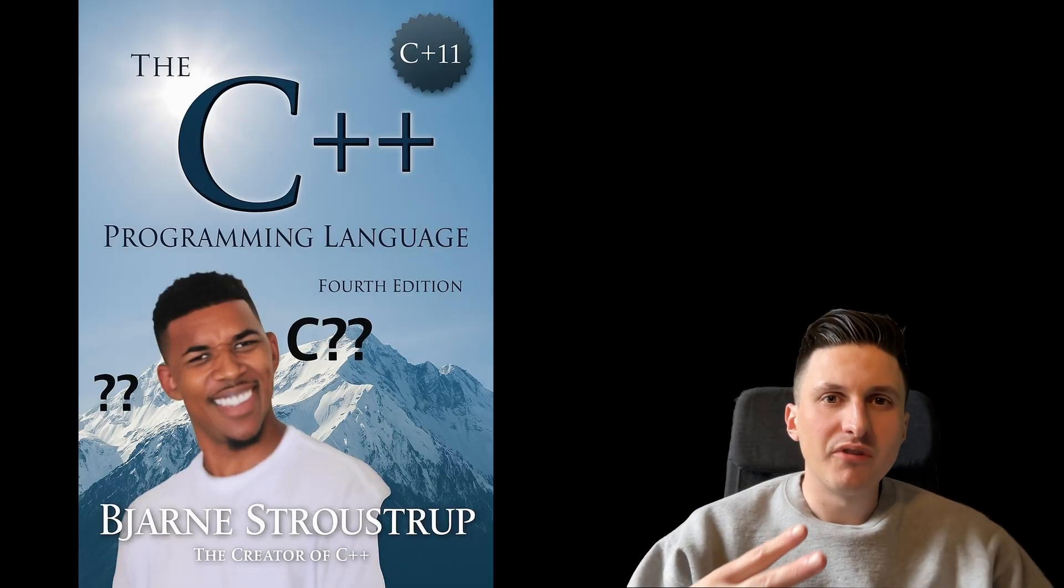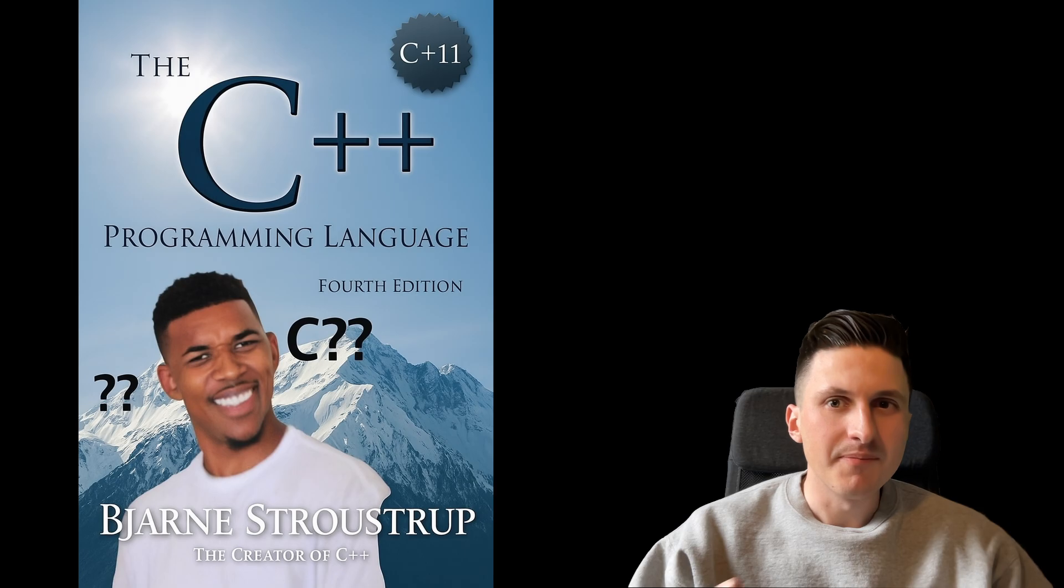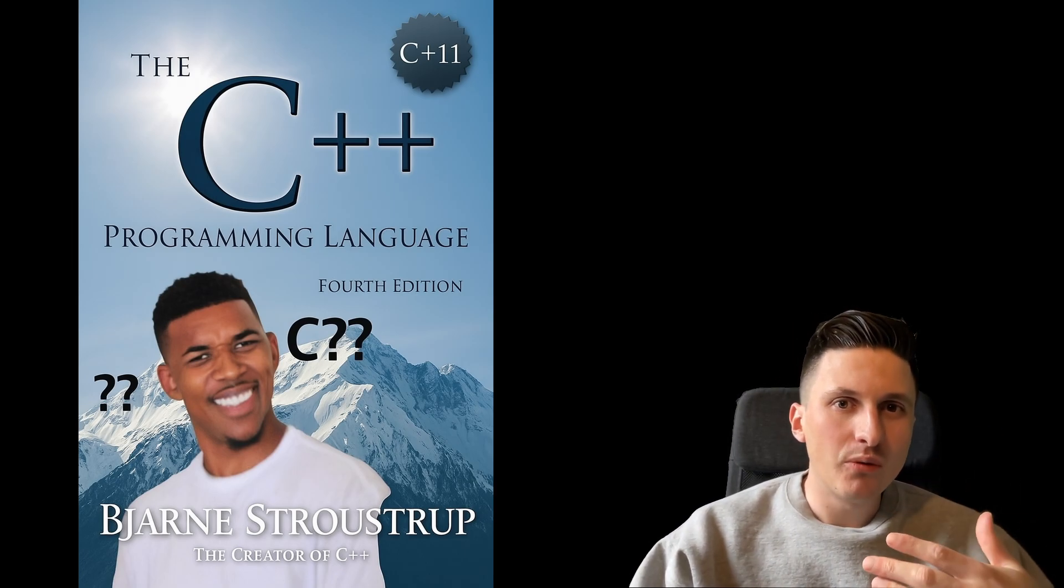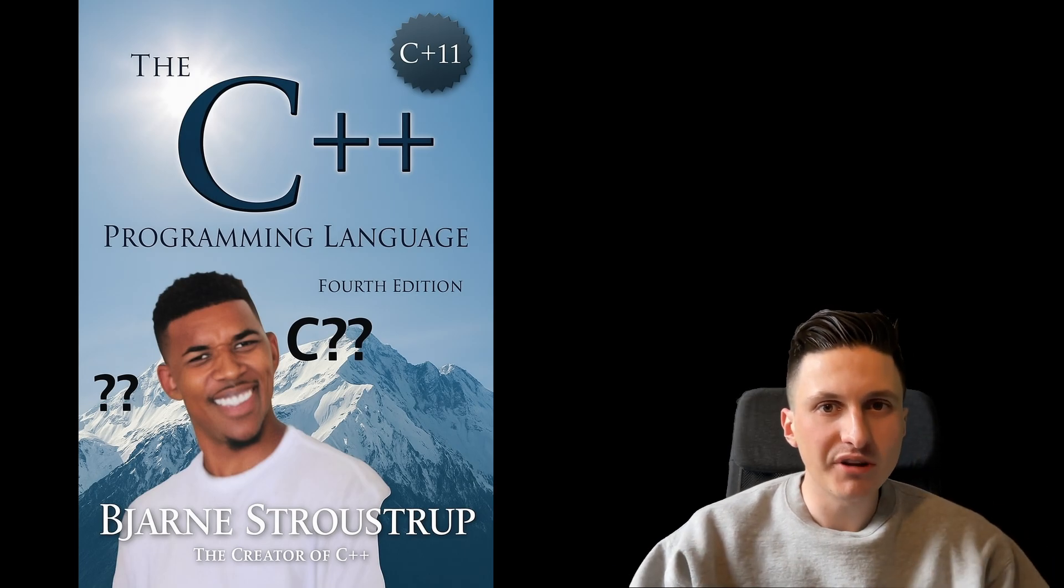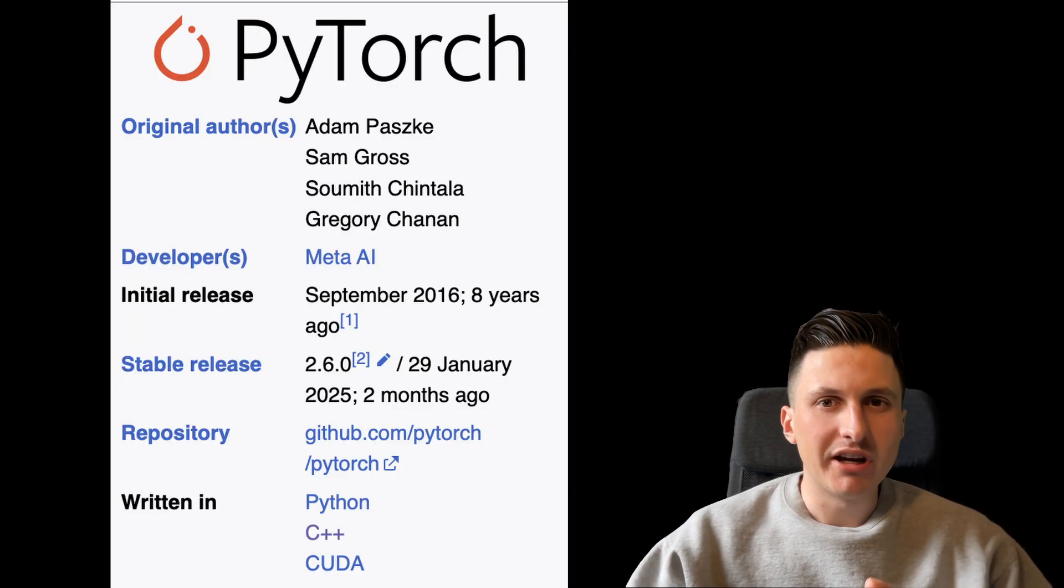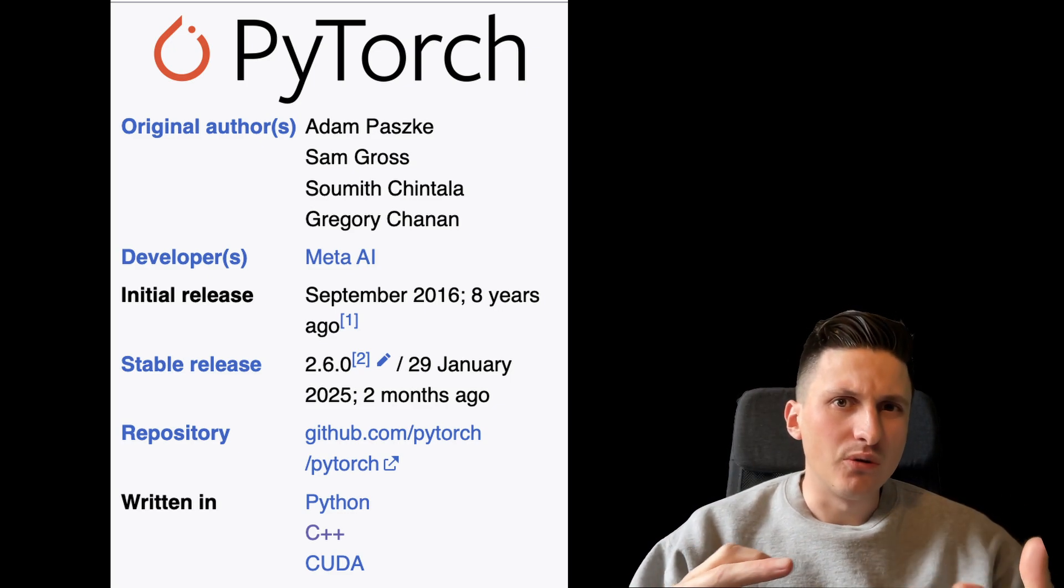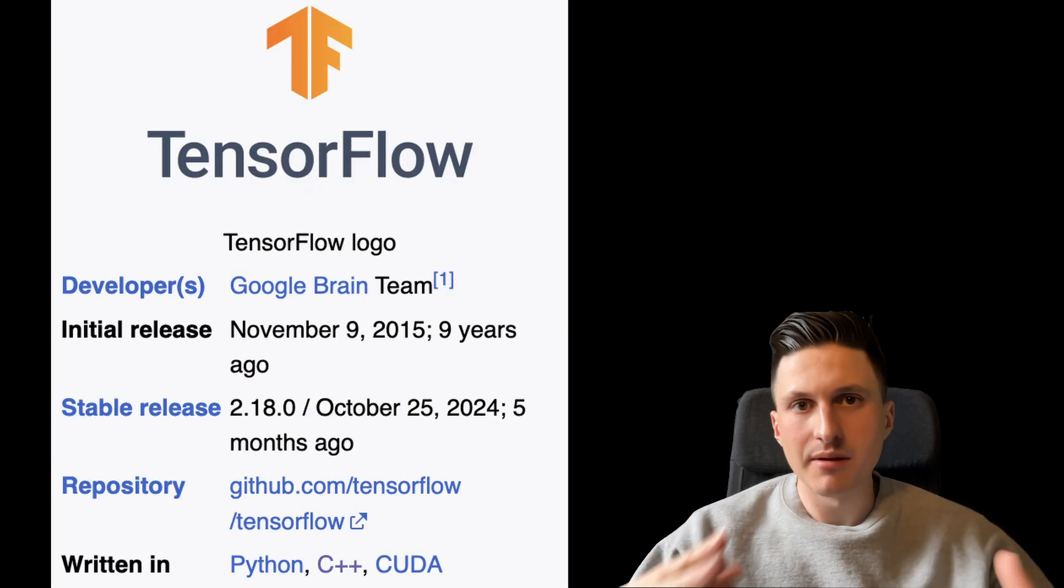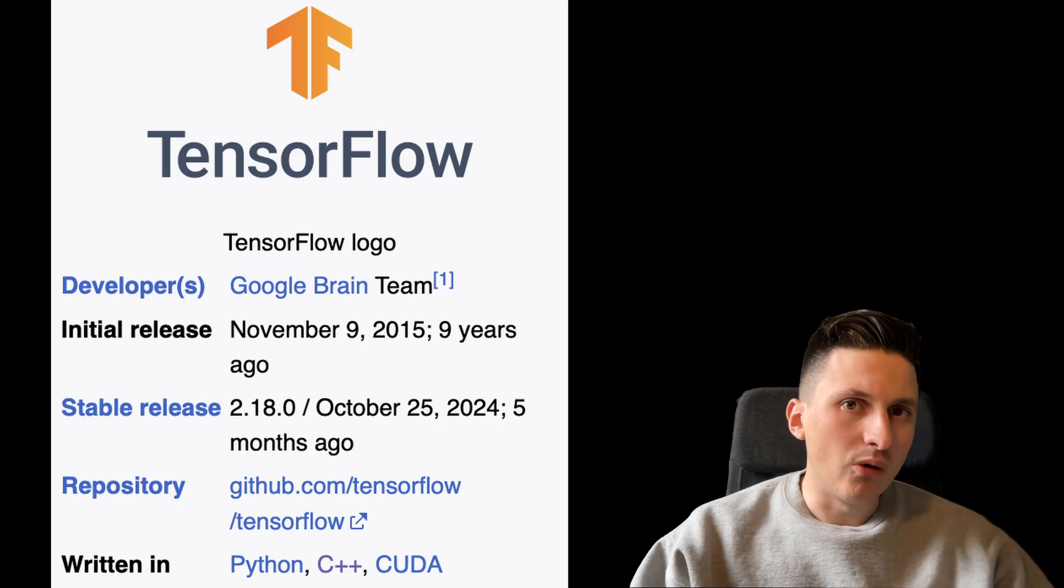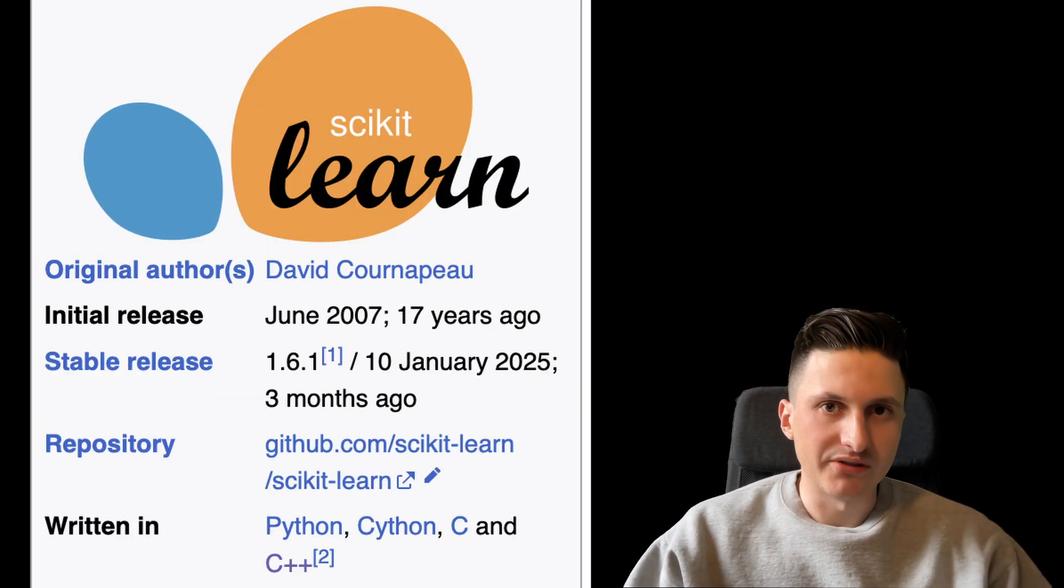The first question some of you might be wondering is why I am going to implement it in C++. Well, I wanted to use a lower level language as this forces me to also learn about the engineering principles behind neural networks, and almost every machine learning library such as PyTorch, TensorFlow and sklearn has the heavy mathematical operations implemented in C or C++ bindings. So C++ seemed like the obvious choice.